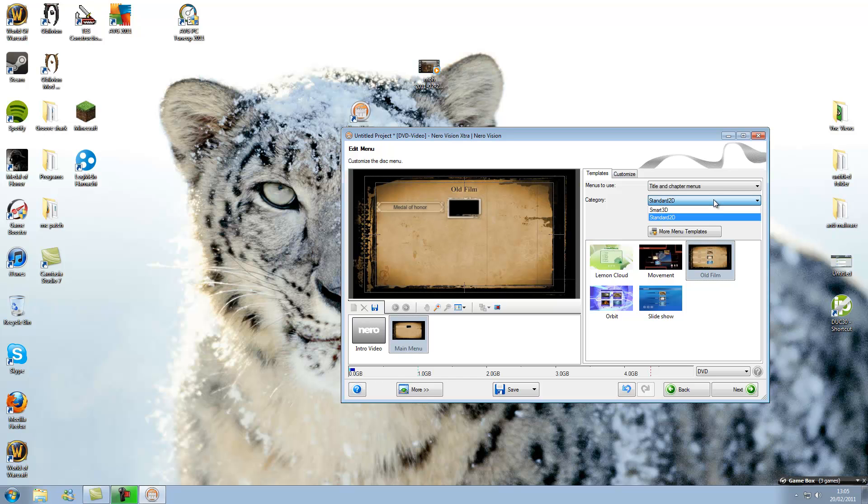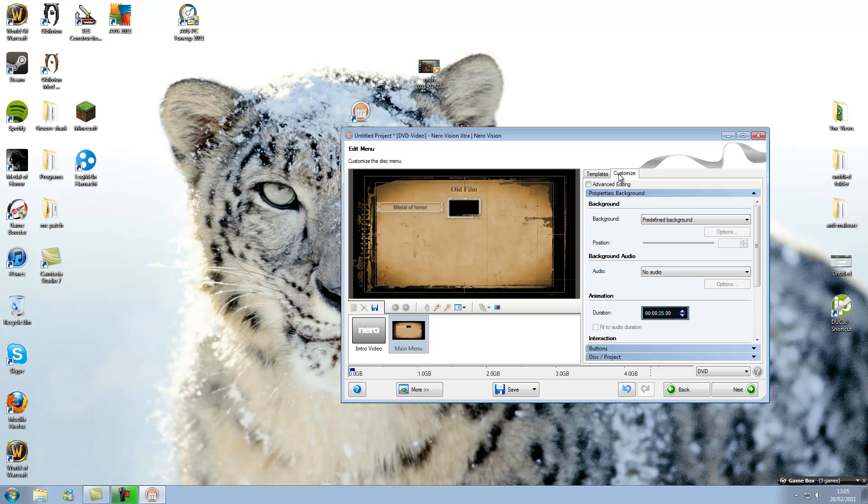You can get Smart 3D, but you need better title menus. You can also change the transition.